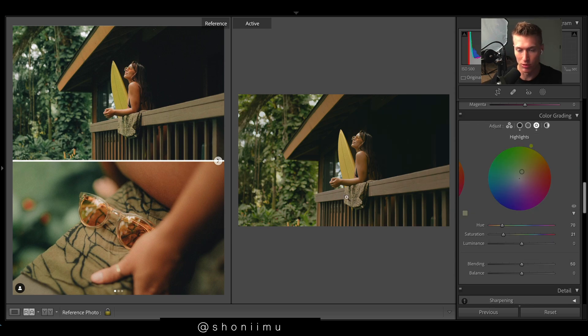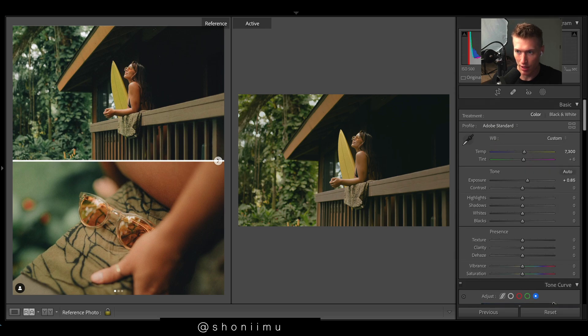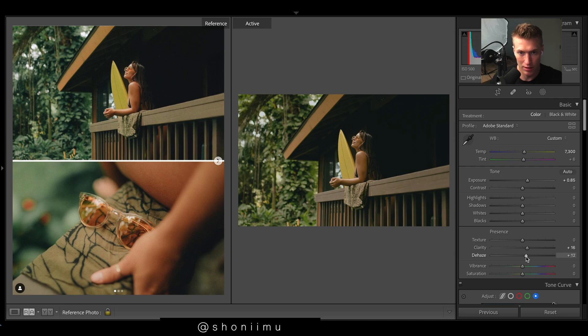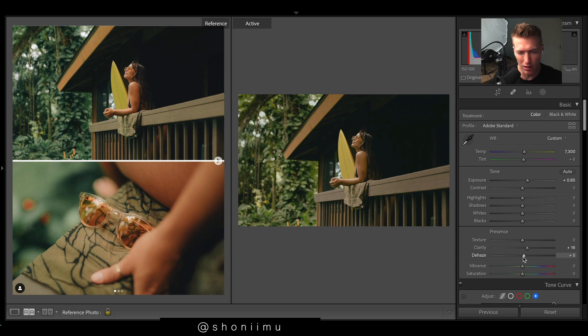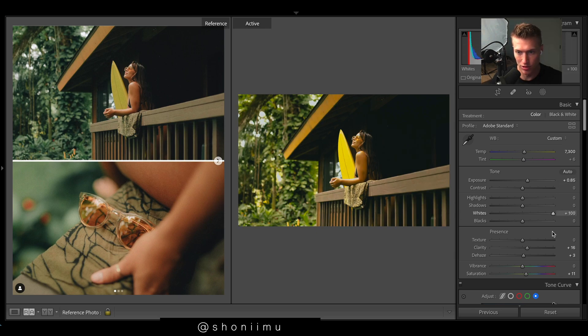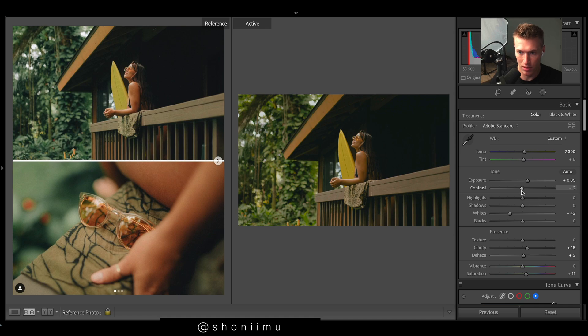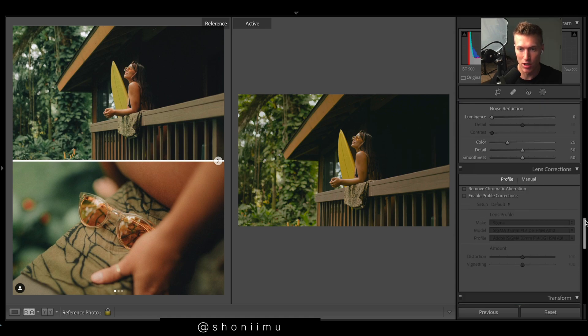Bit of contrast, bit of crisp, some clarity. Sometimes the dehaze can help with like a matte look, a little bit bringing down the dehaze there. Bump up saturation a bit. Whites, just see how that flattens the image. We'll just bring them down a bit. He doesn't have much contrast with his images, so we'll just keep that about there.